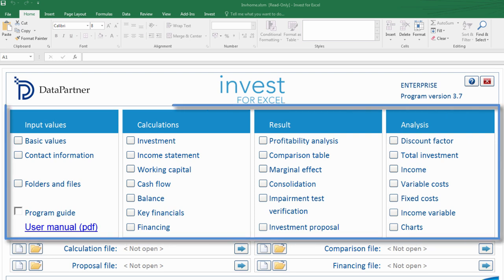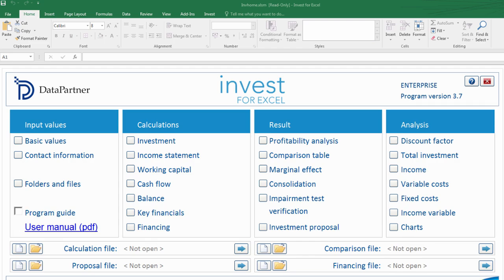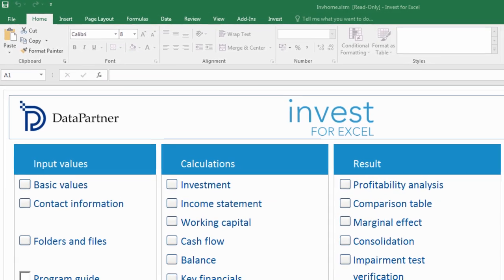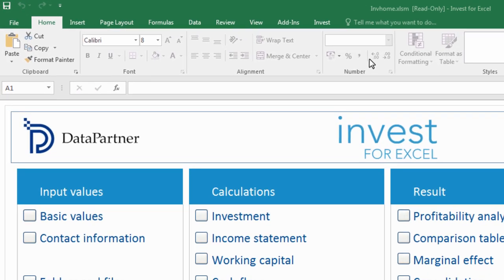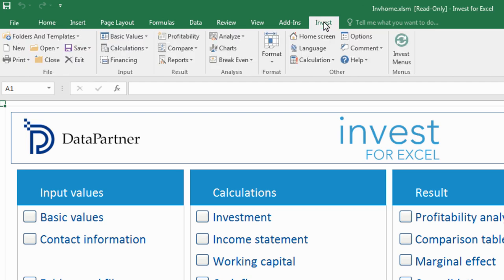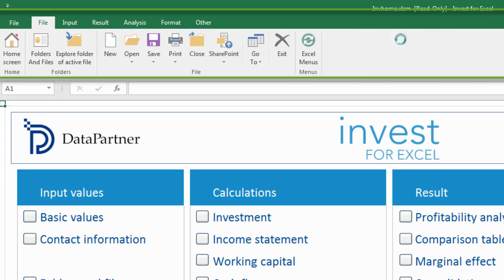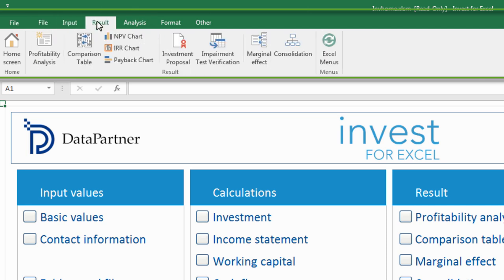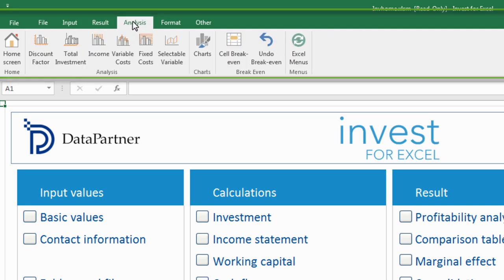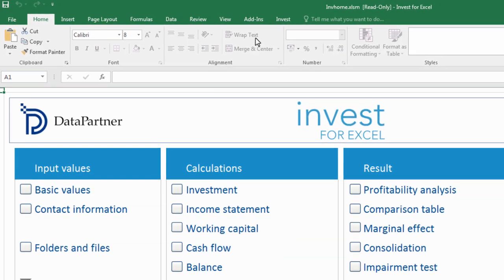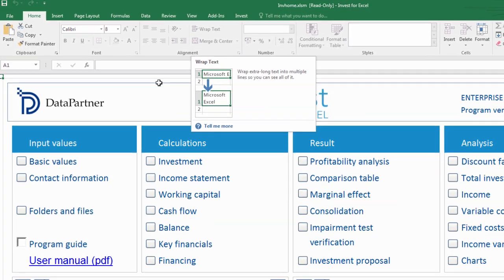But first of all let's take a look at Invest4Excel main menu. It gives a good overview of software functionality. The software has a very user-friendly interface. It looks like Excel spreadsheets that you are used to but offers much more. With a click of a button the standard ribbon menu of Excel can be turned into Invest4Excel menu with one-click access to most of its functions. You can switch between menus anytime you need it.